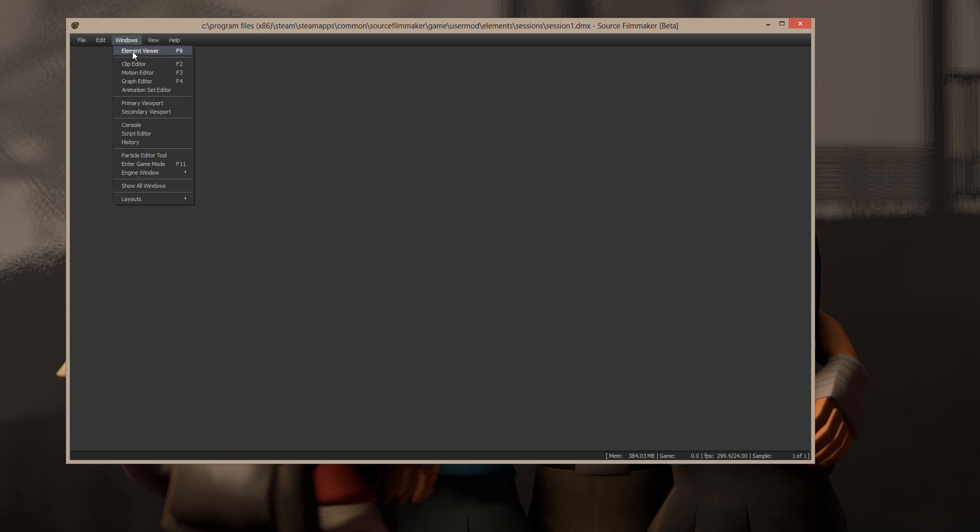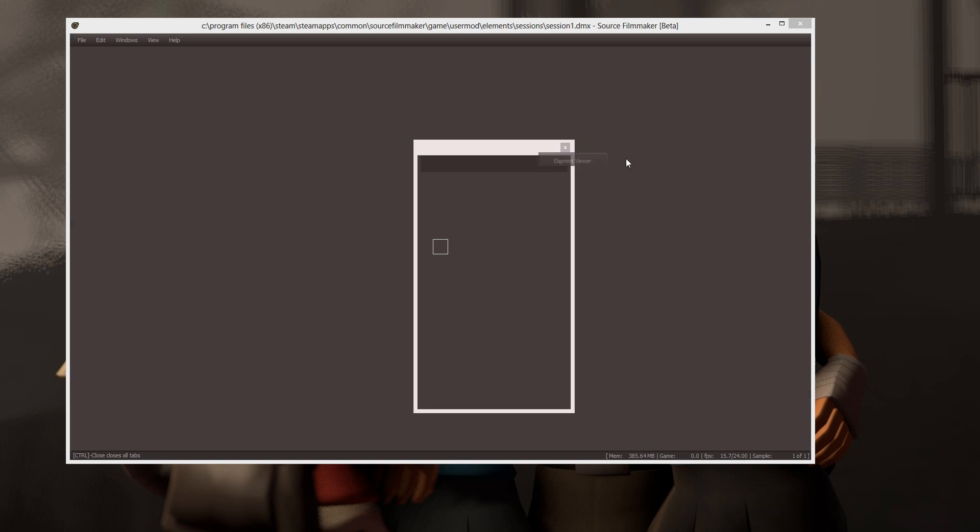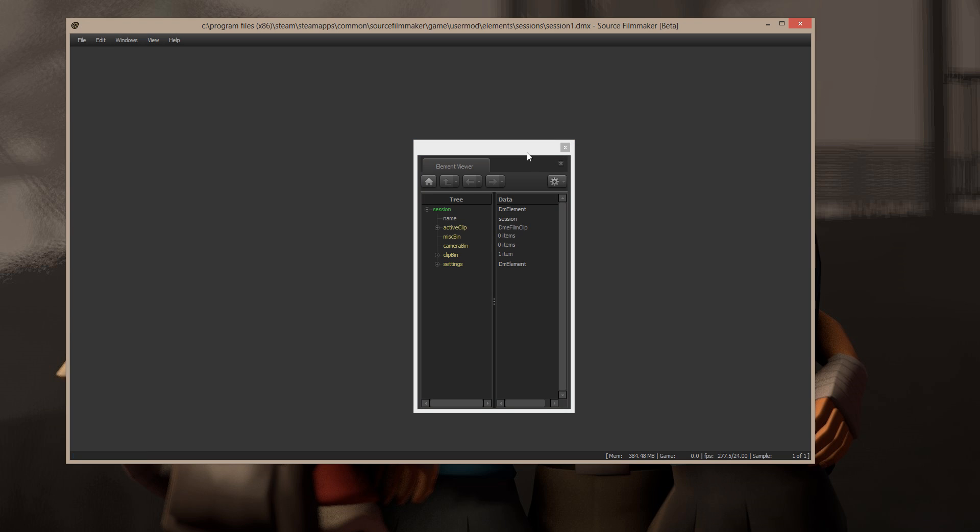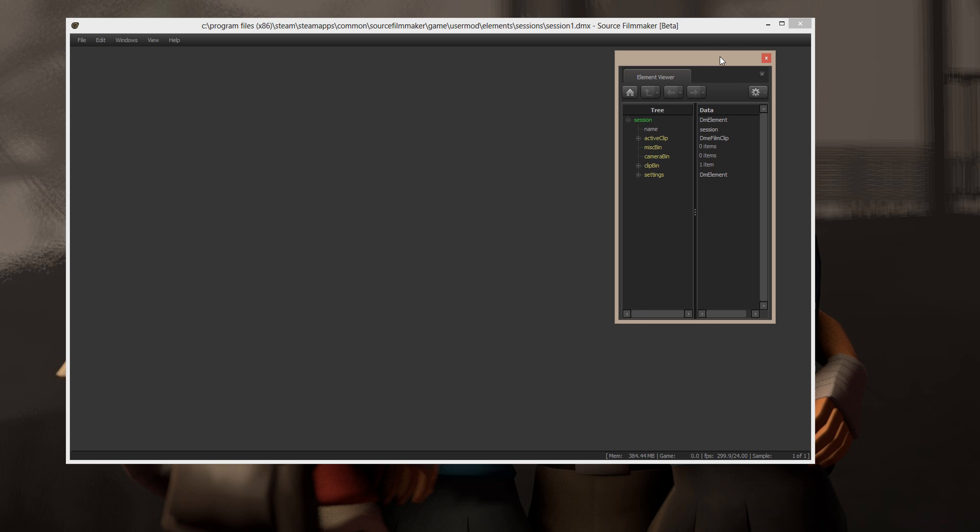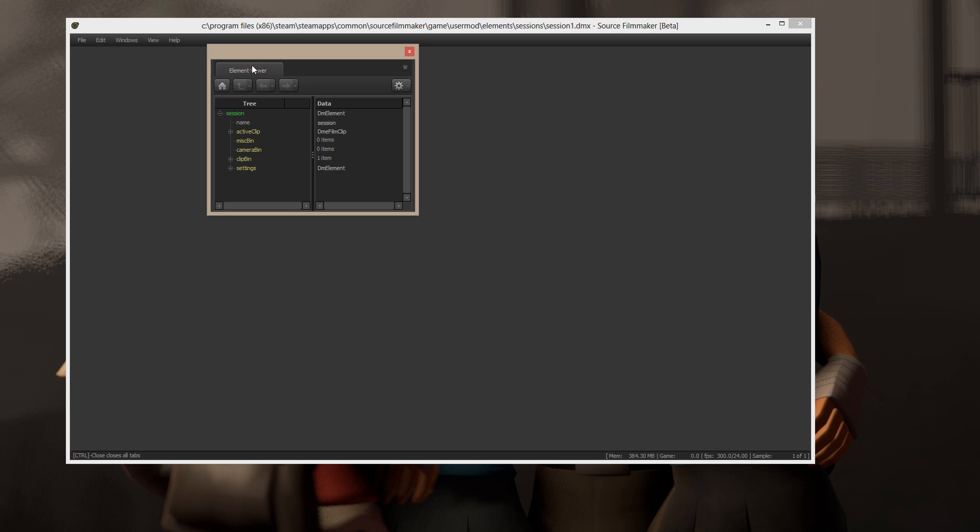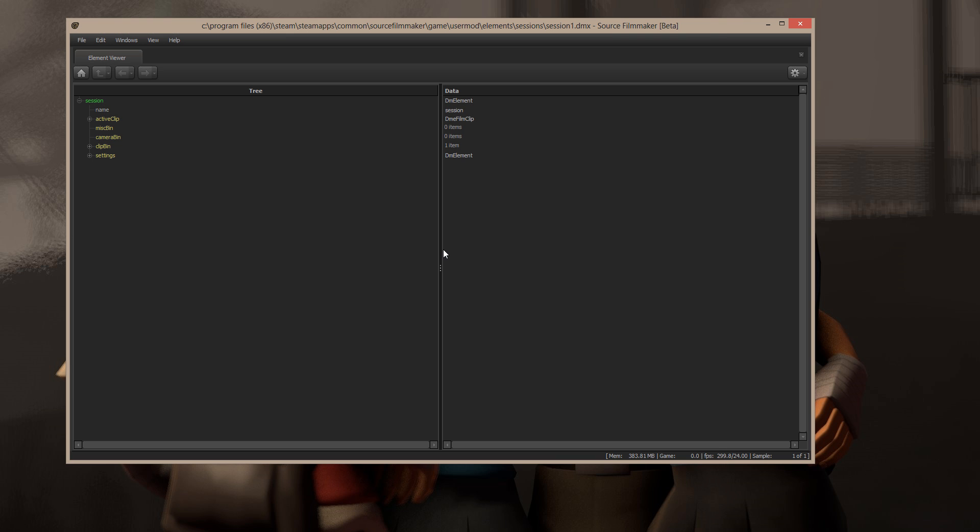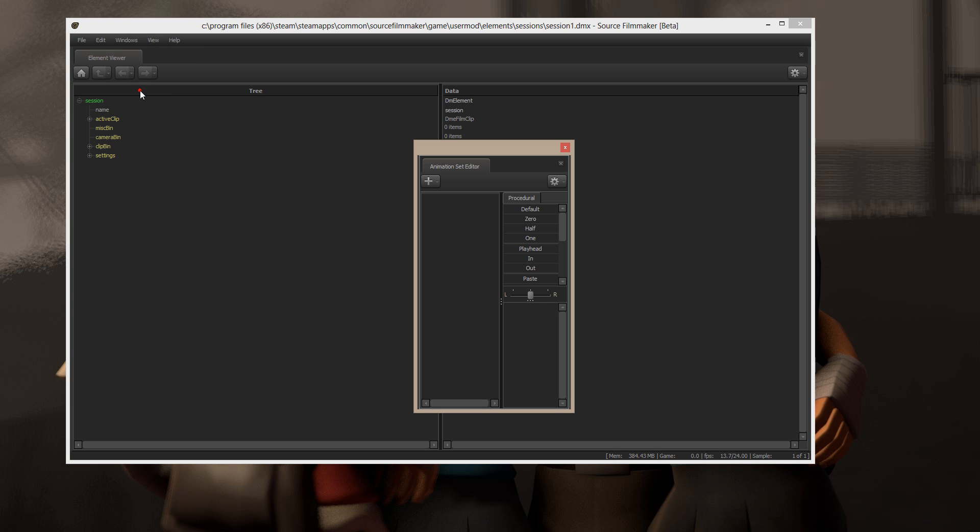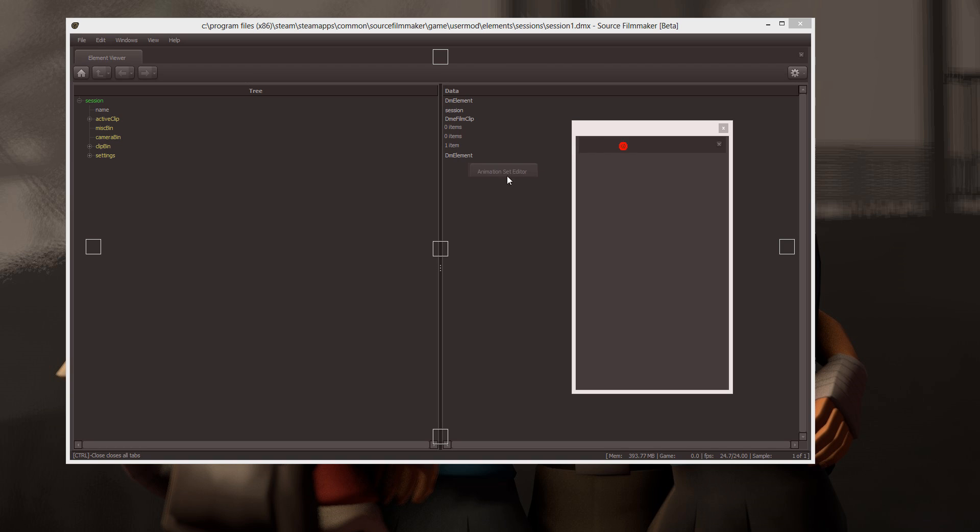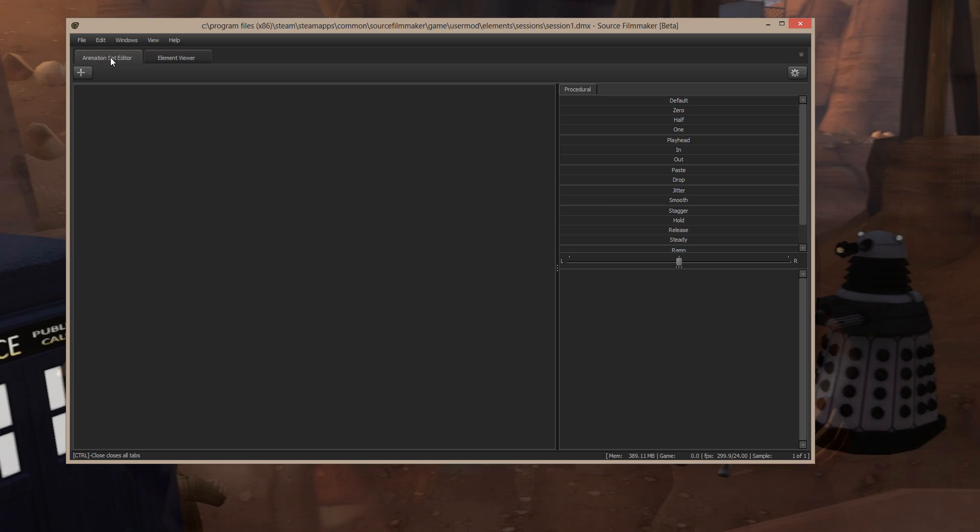We'll start with the Element Viewer. When you click on Element Viewer, it will open its own little window. Grab a hold of the tab, pull it off of there. Oh, wait, before I do that, I'm going to move this out of the way. Pull it off of there and just drop it on that little square there. It should blow up to the entire size of the window. From there, Windows, and the next thing we're going to bring in is the Animation Set Editor. Pull that off its window and drop it back up here beside the Element Viewer.